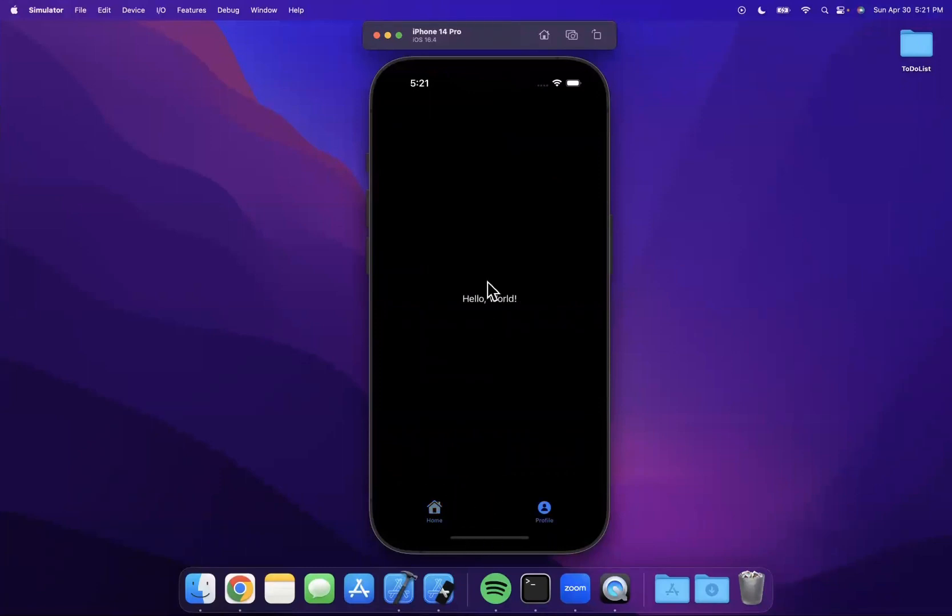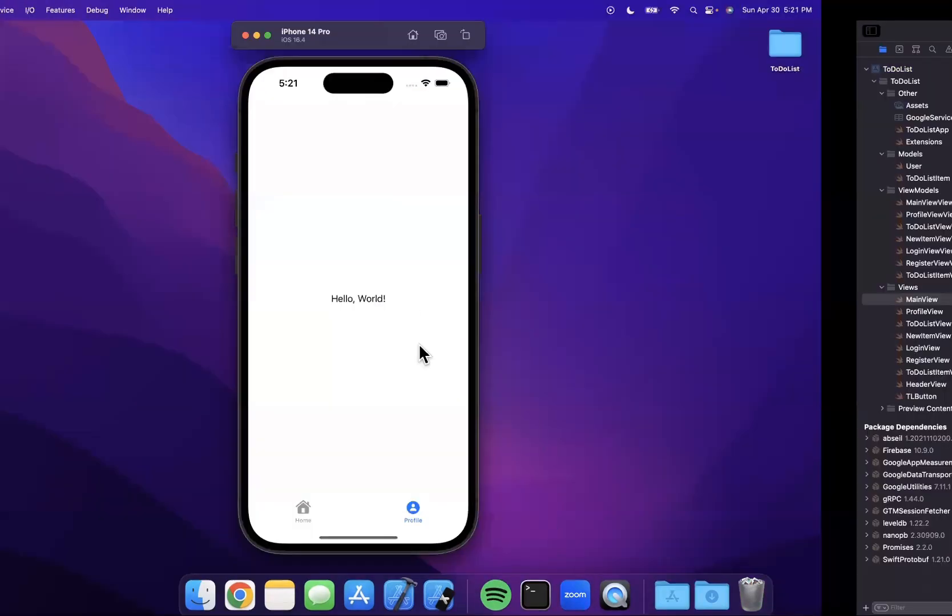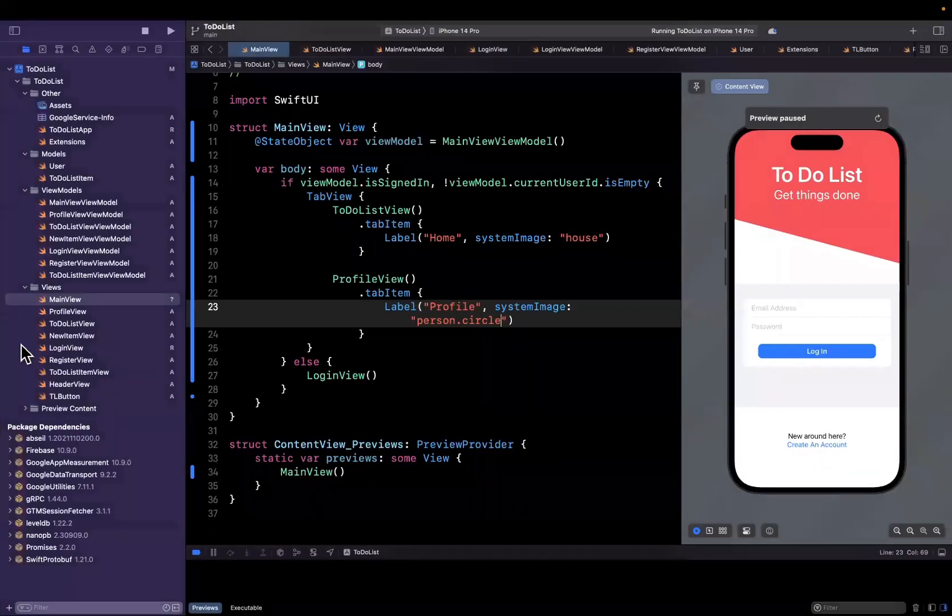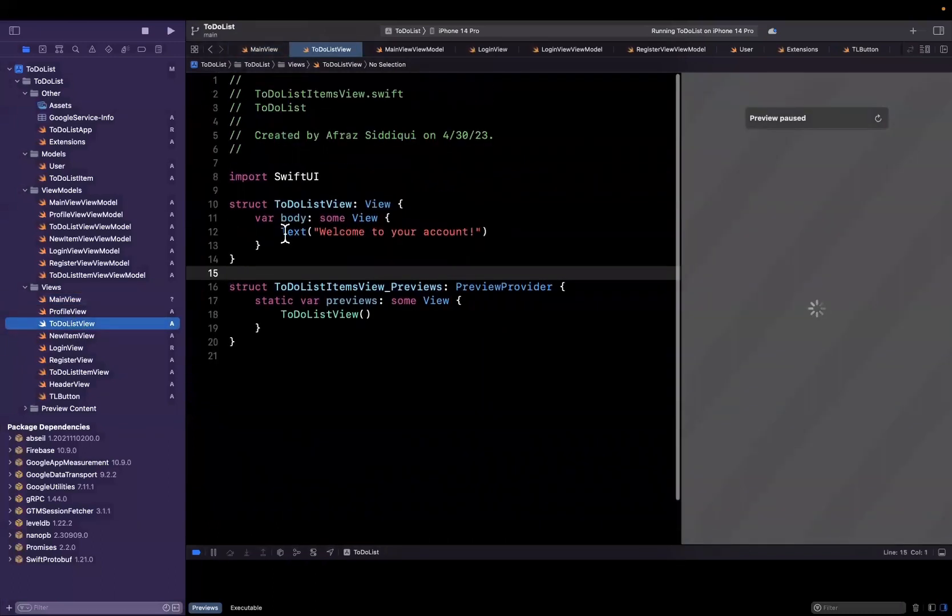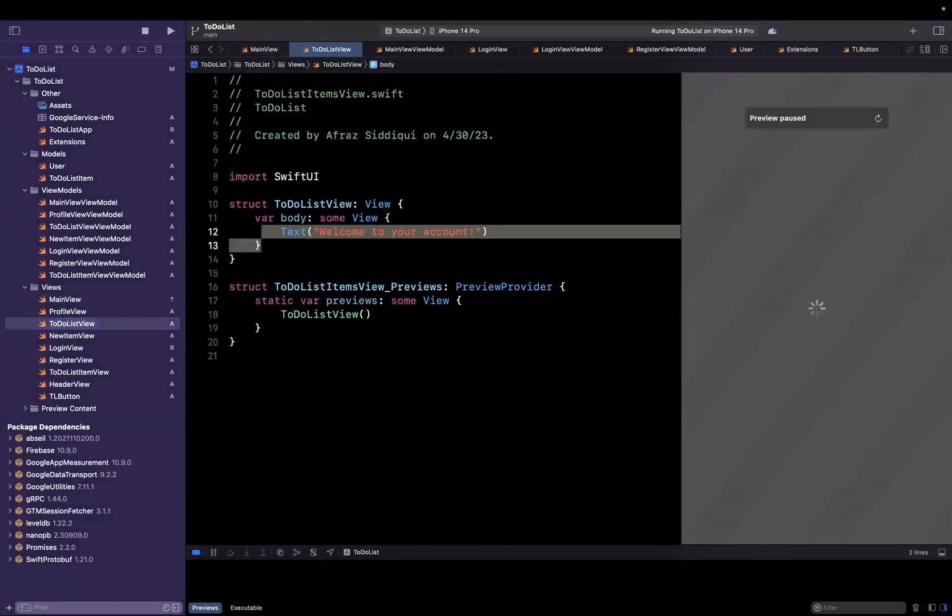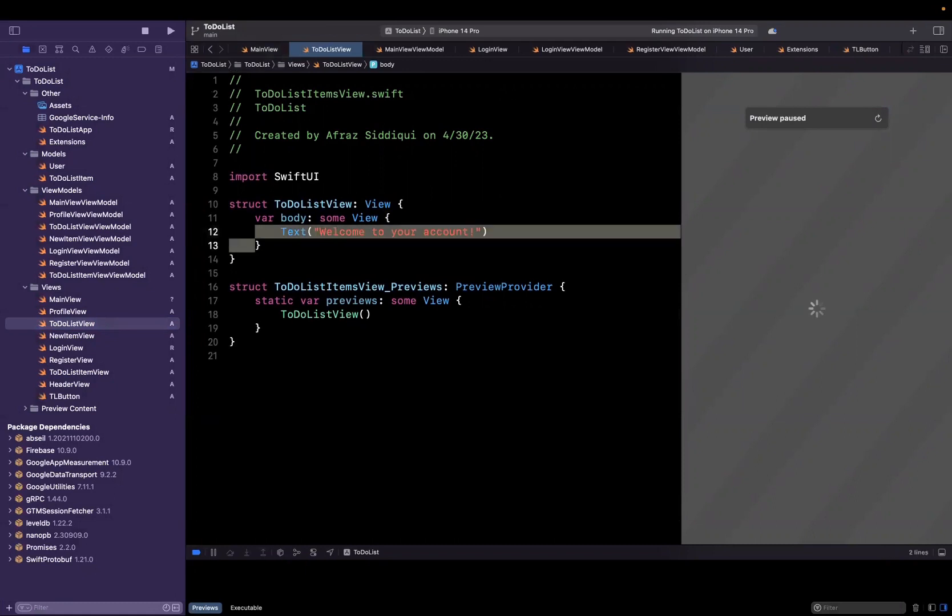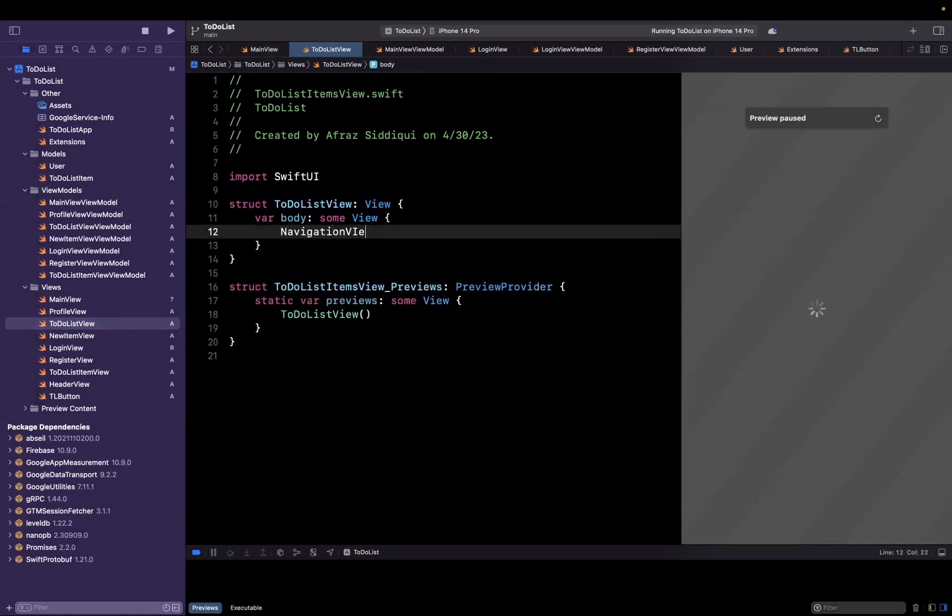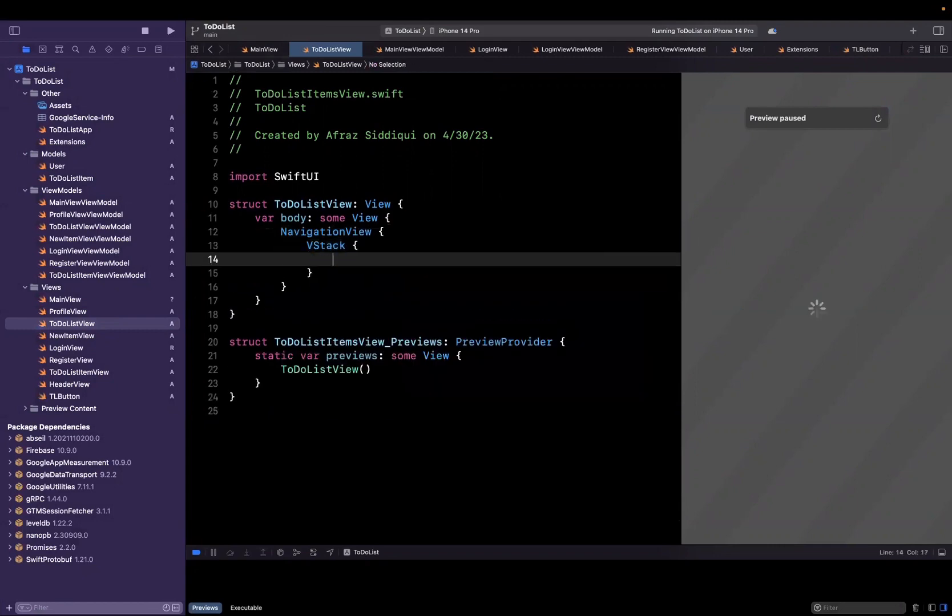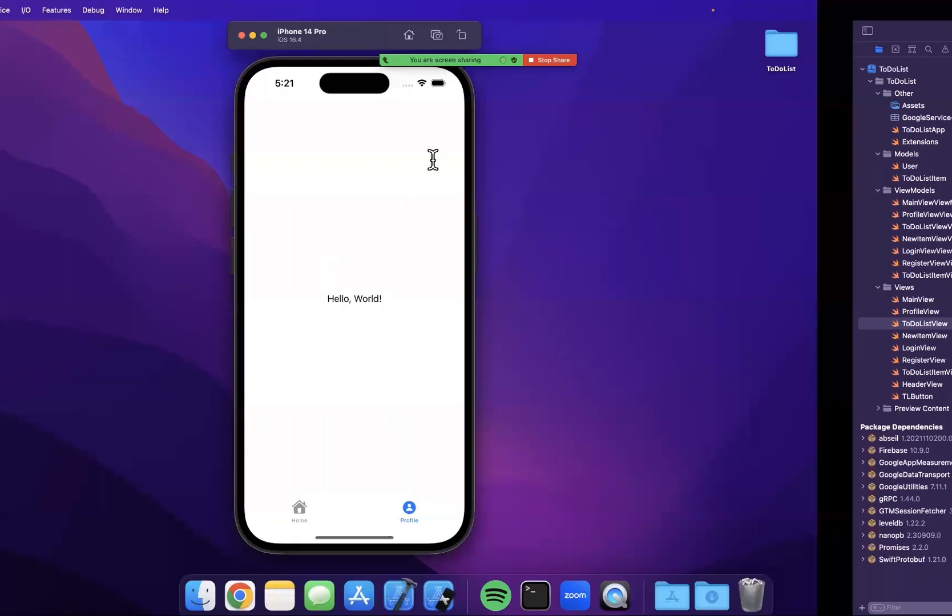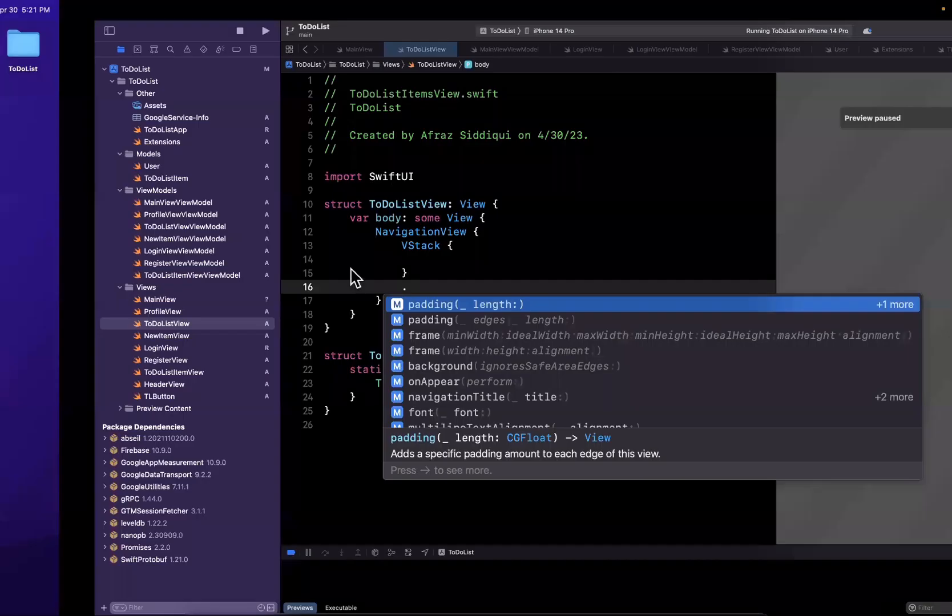We should hopefully start to see a tab bar at the bottom. If we don't see it for whatever reason, we probably screwed something up, but we actually do see it. So I see home here and profile, and it looks like the profile view that we created, the template gave us this hello world. So it is indeed changing. Cool, good deal.